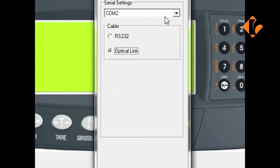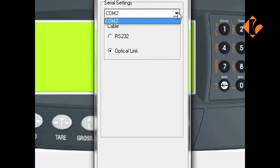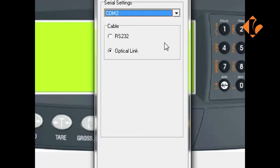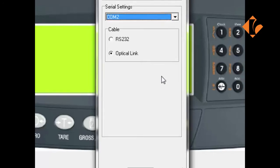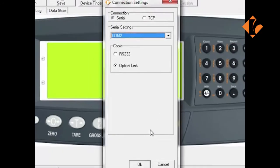For this example, we will be using the Optical Link or the RinLink cable. Use the drop-down window to select the COM port that the RinLink is connected to, in this instance COM2. Once selected, go down to the bottom of the screen and click the OK button.